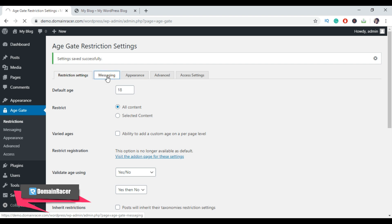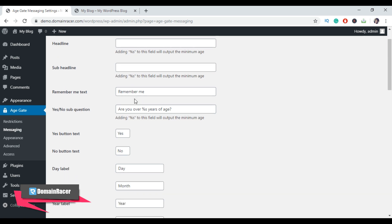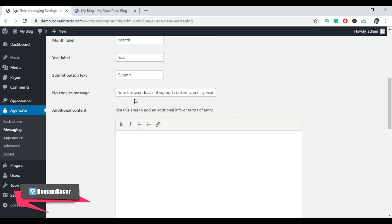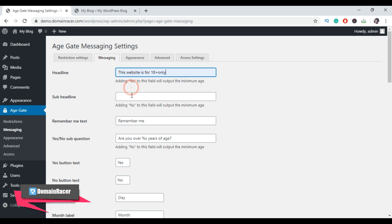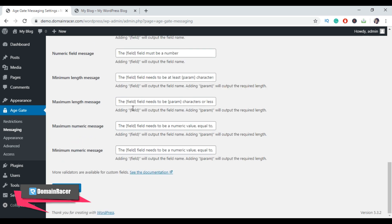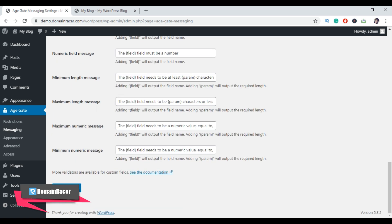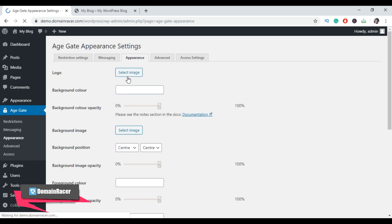Now click on the Messaging tab. From here you can change the age verification message — you can provide a title, description, terms and conditions, privacy policy, or any other information you want to display on the age verification page. For demonstration, I am just going to enter the headline and sub-headline. Once you are done with the Messaging tab settings, don't forget to click Save Changes. Second step completed. Now click on the Appearance tab.